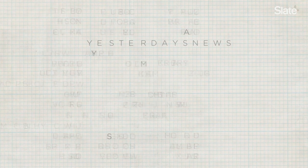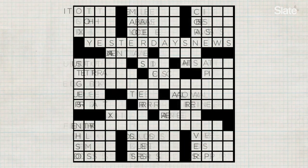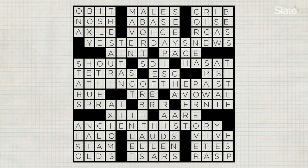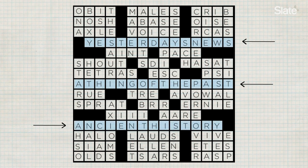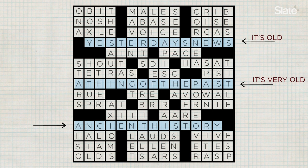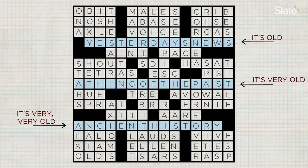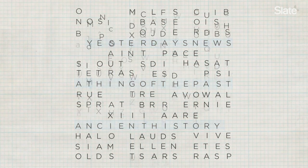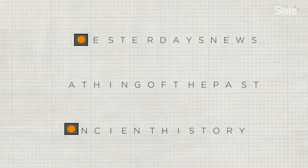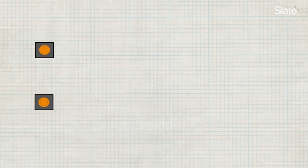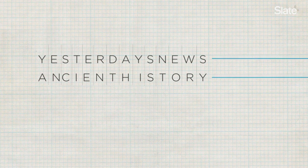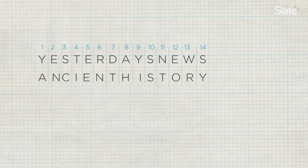Let's take as an example a puzzle I wrote for the New York Times. What do these three answers have in common? Yesterday's news, a thing of the past, and ancient history. Well, let's look at the clues I wrote for them: It's old. It's very old. It's very, very old. Not bad. And if you notice, in a three-part theme such as this, the top and bottom answers have to be the same length in order to obey the symmetry. Fortunately, yesterday's news and ancient history are both 14 letters.